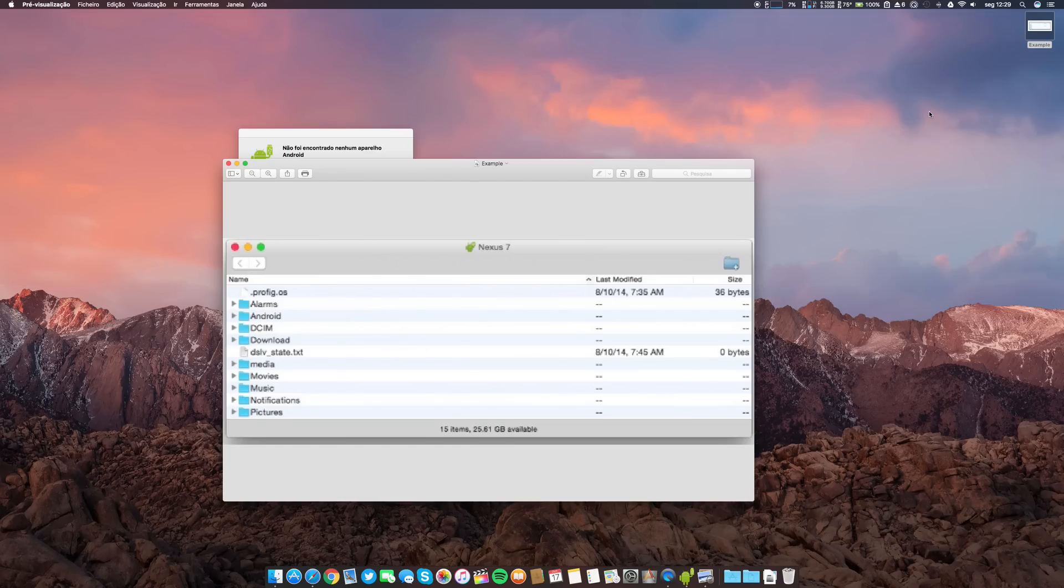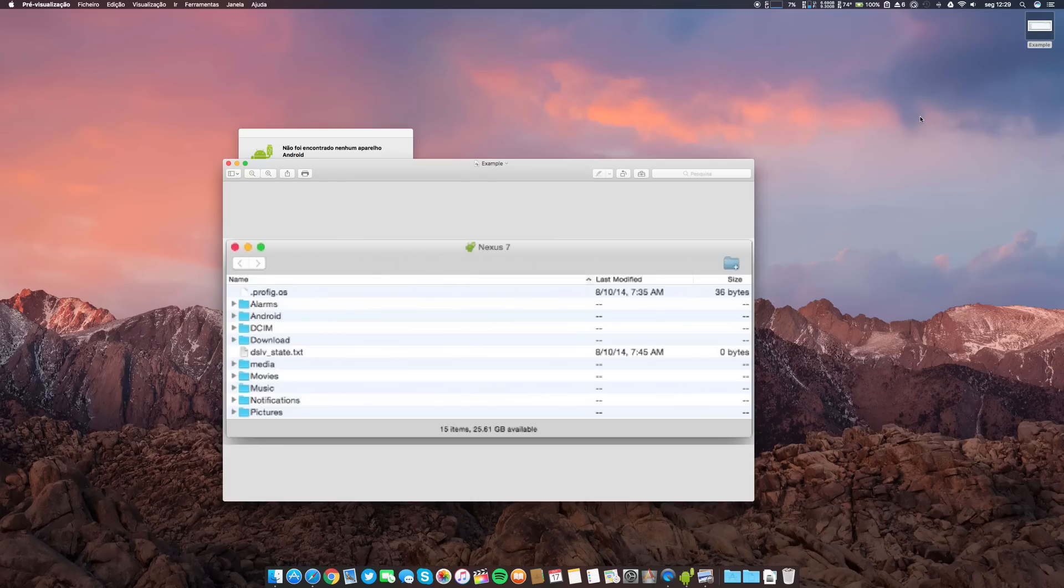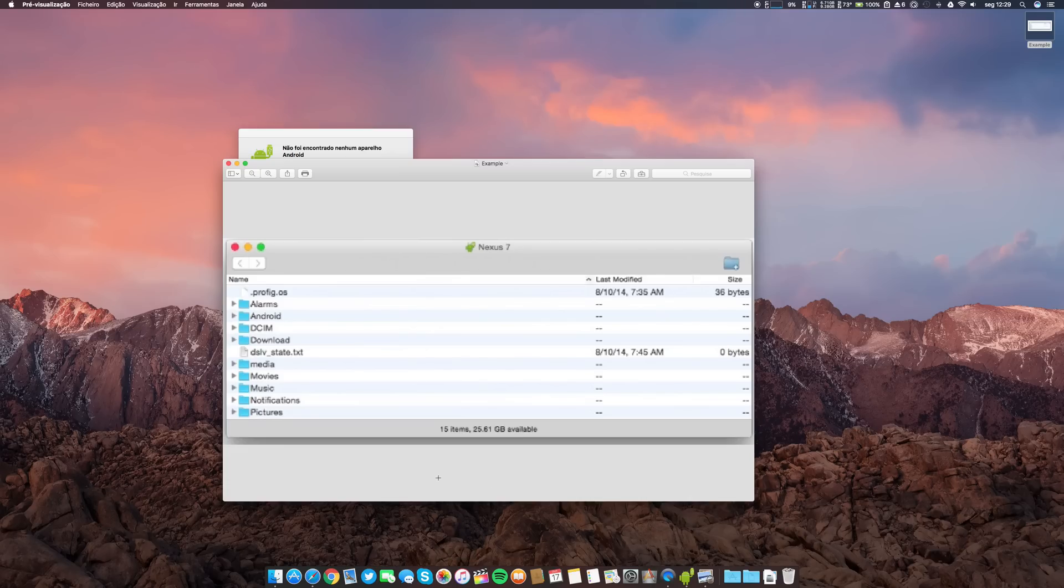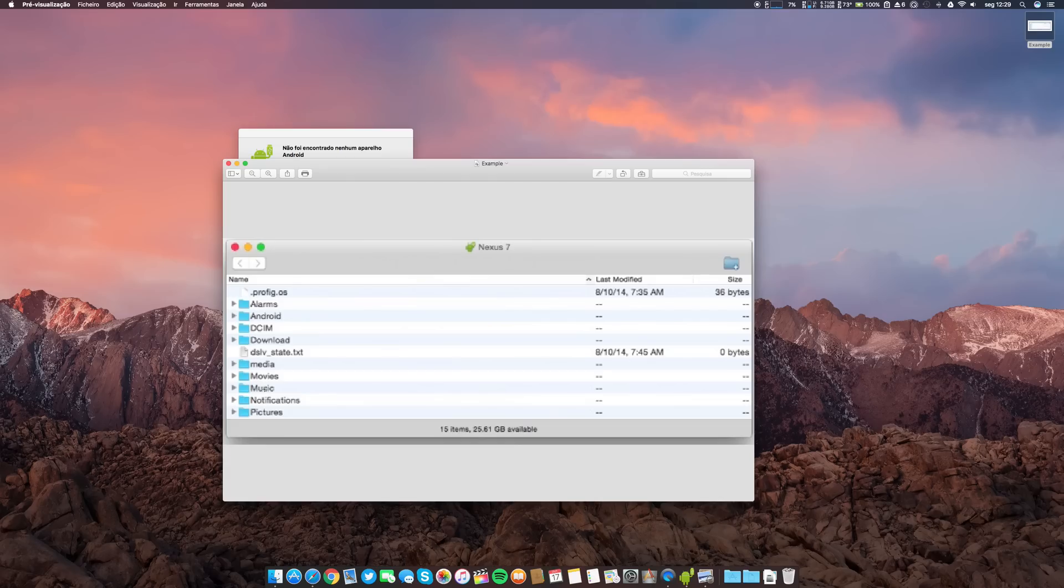The same thing applies if you want to drag some pictures that you have on your Mac, or music that you have on iTunes. You can drag the music to your desktop and then drag it to your music folder on your Android phone, as well as pictures and videos.